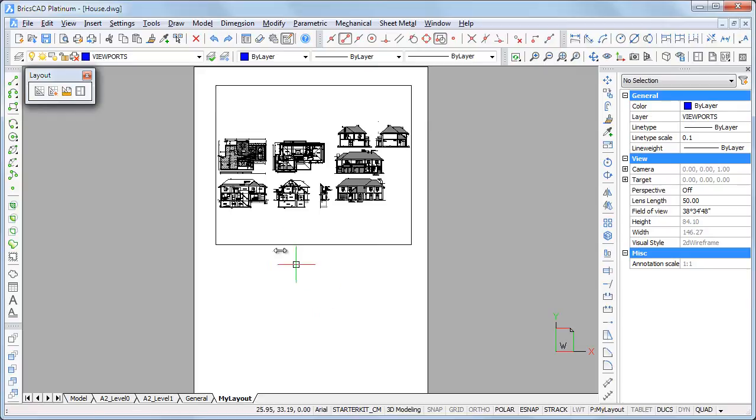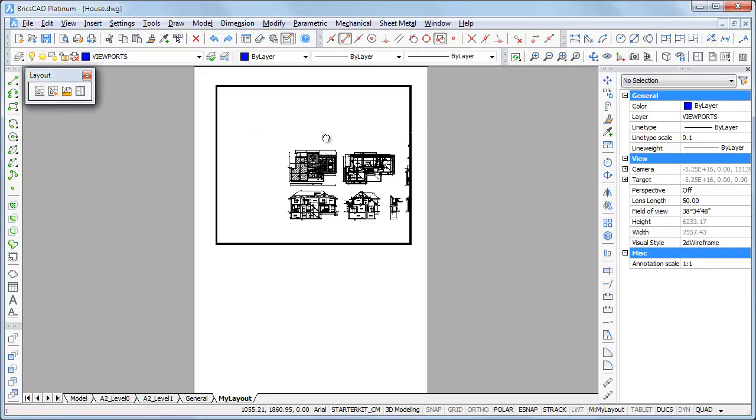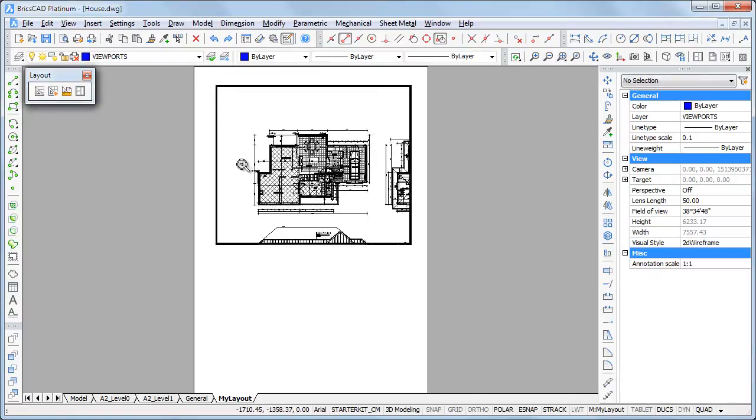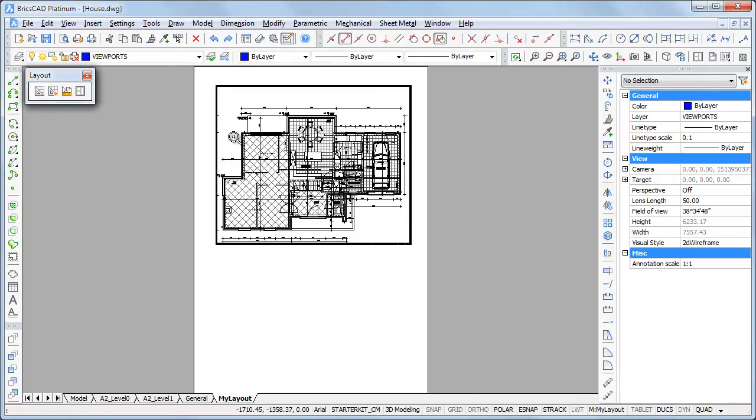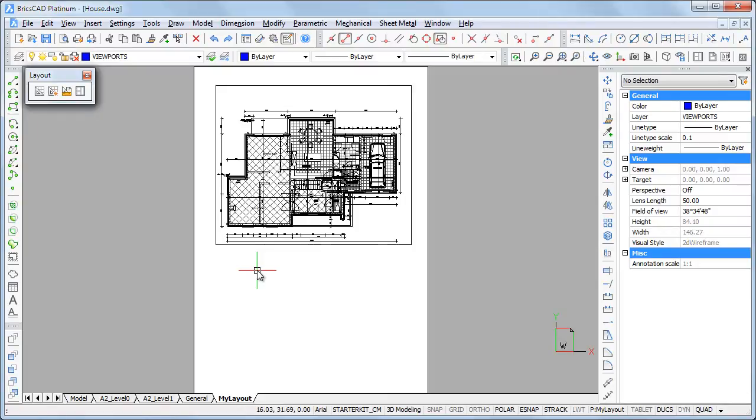Double click inside the viewport. The thickened borders indicate the viewport is active. Zoom in on the ground floor plan. Double click outside the viewport to go back to paper space.